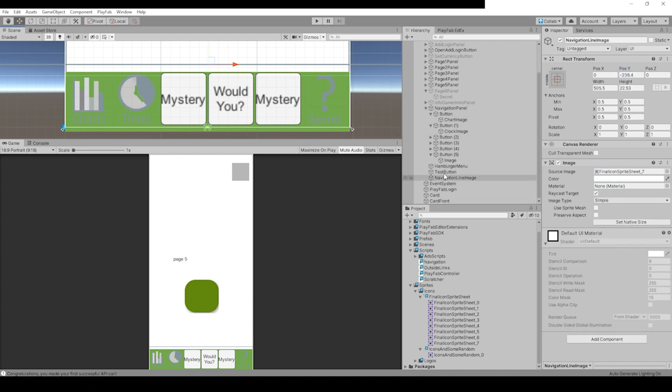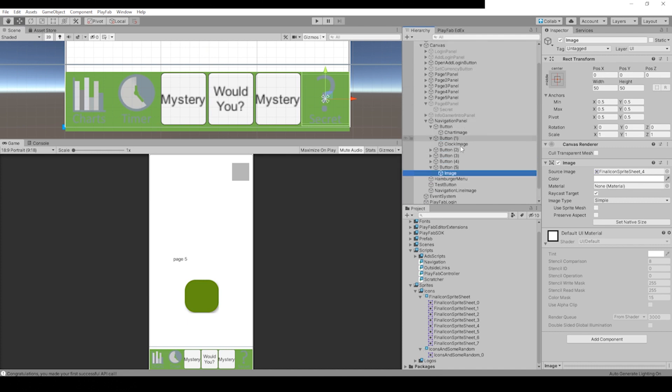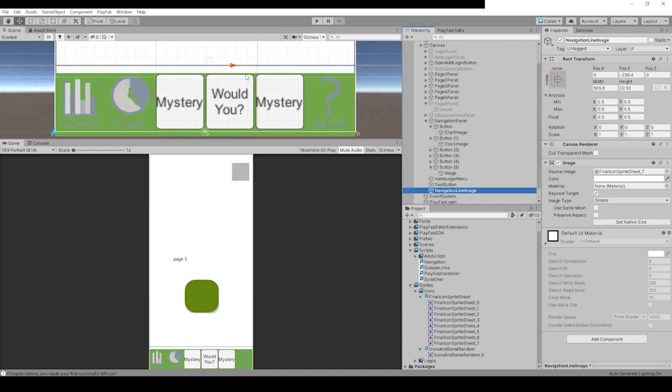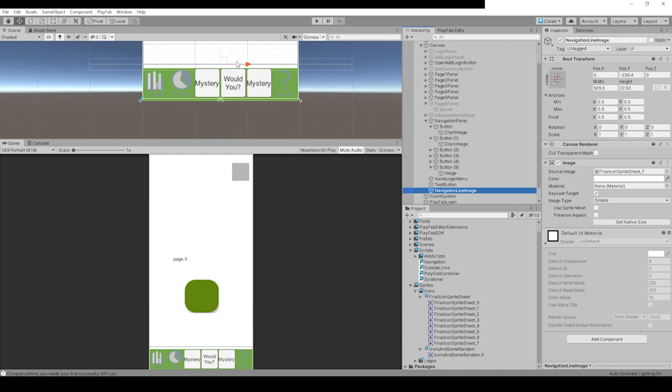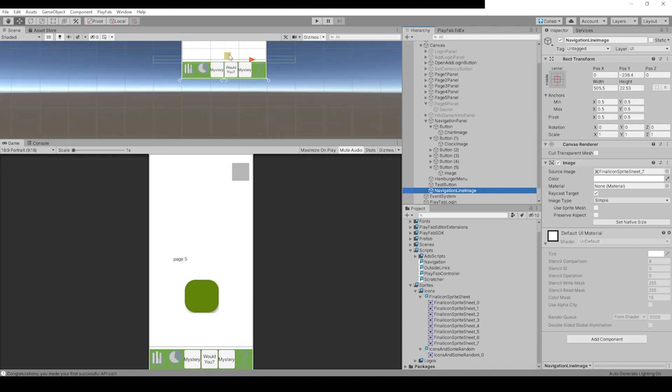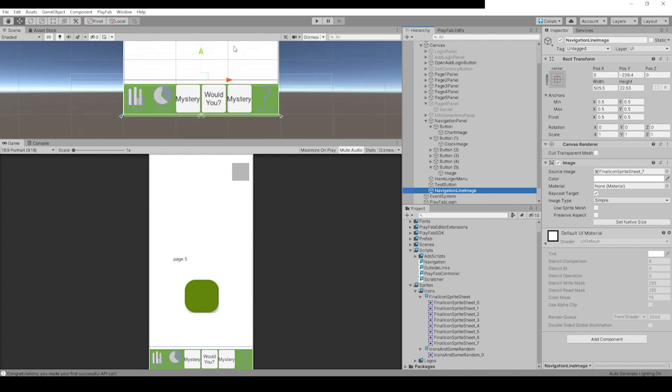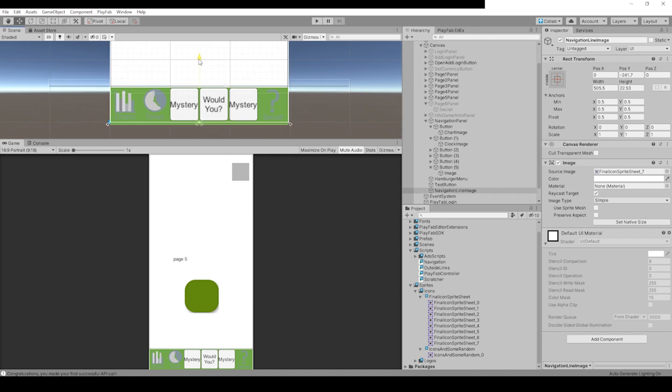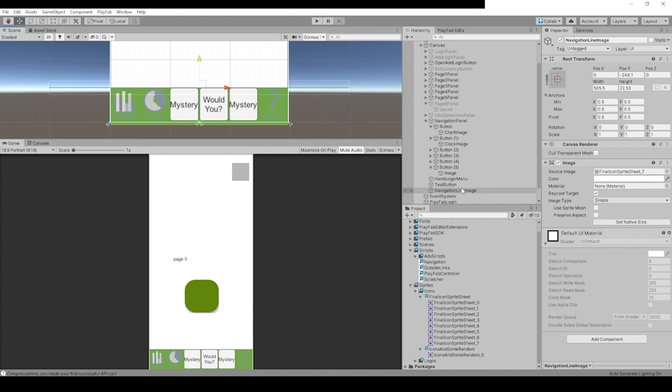Navigation Line Image, let's just click and drag it down to the very tip of that line, and then change our navigation panel background back to white.